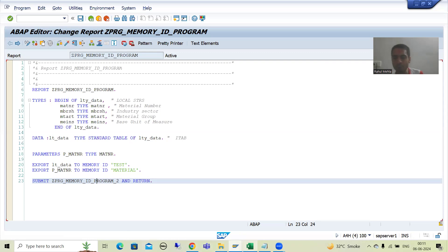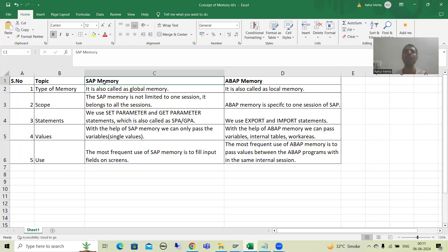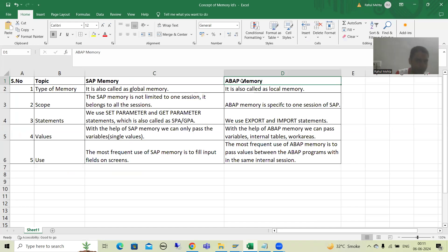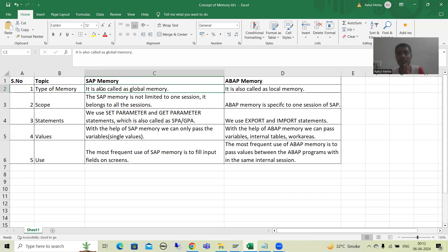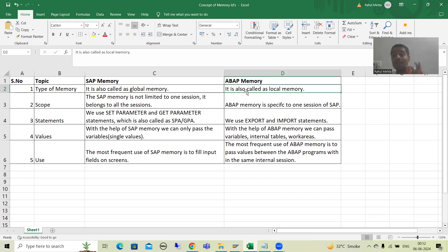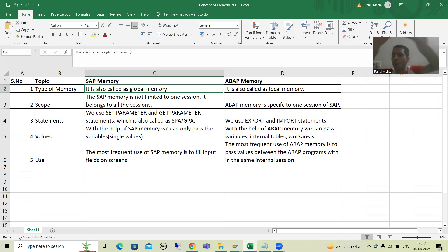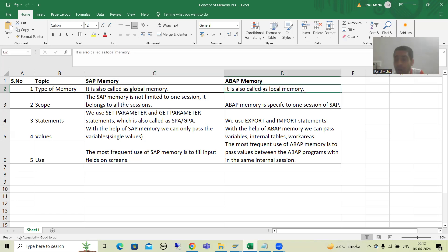In SAP, we have two types of memory: SAP memory and ABAP memory. SAP memory is called global memory — its scope is throughout all sessions. ABAP memory is local memory — its scope is within one session only. The word itself says it all: global memory belongs to all sessions, whereas ABAP memory, being local memory, is specific to one session of SAP.